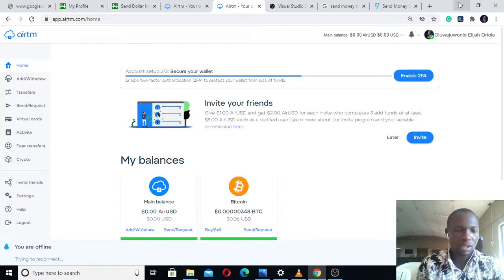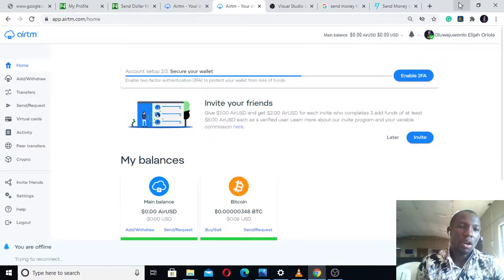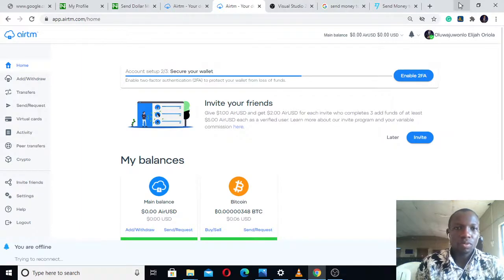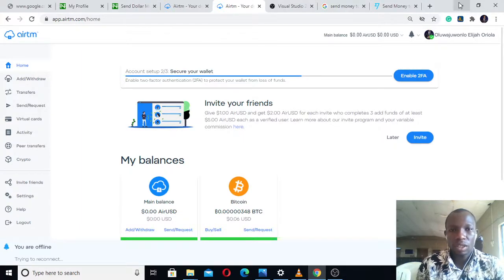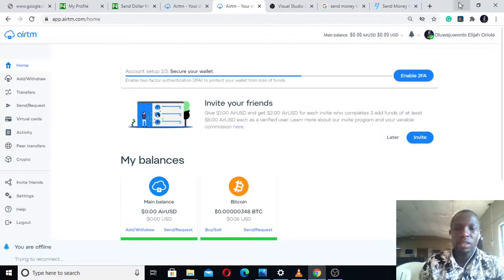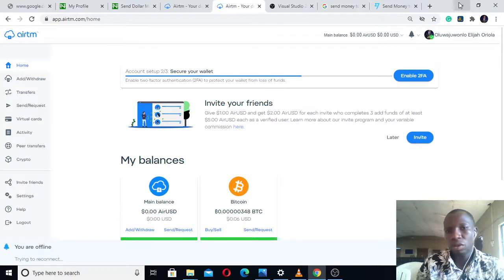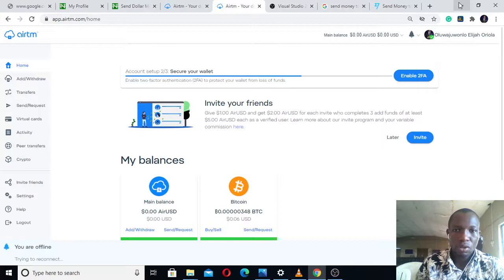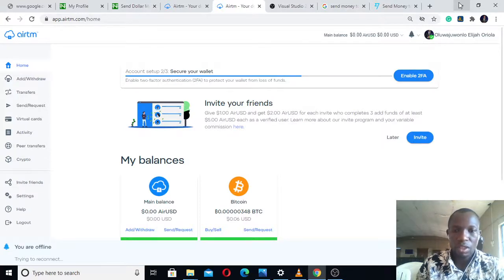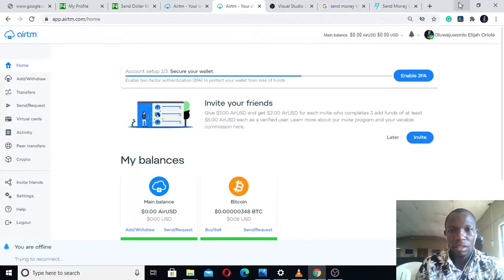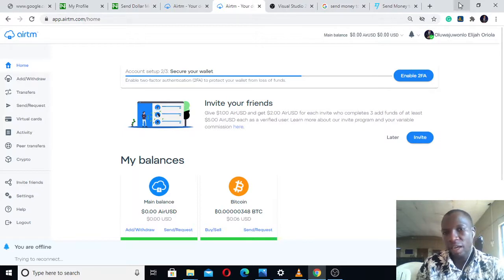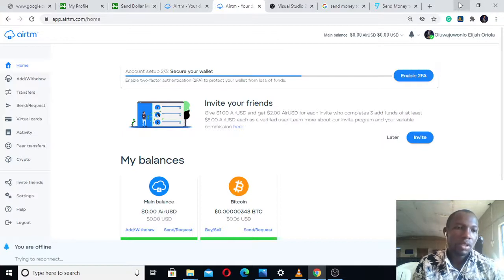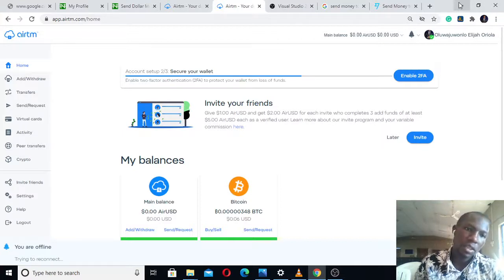Alright, let's start. The only thing you need is an AirTM account. You can go online, Google it and sign up, or you can check how to set up your AirTM account in the previous videos I have created on my channel.